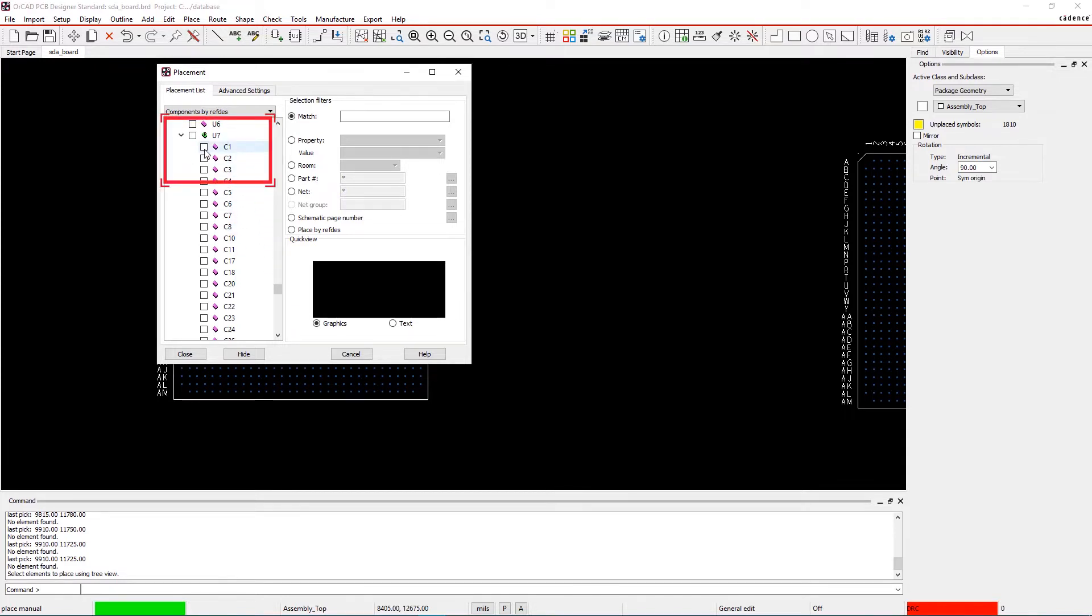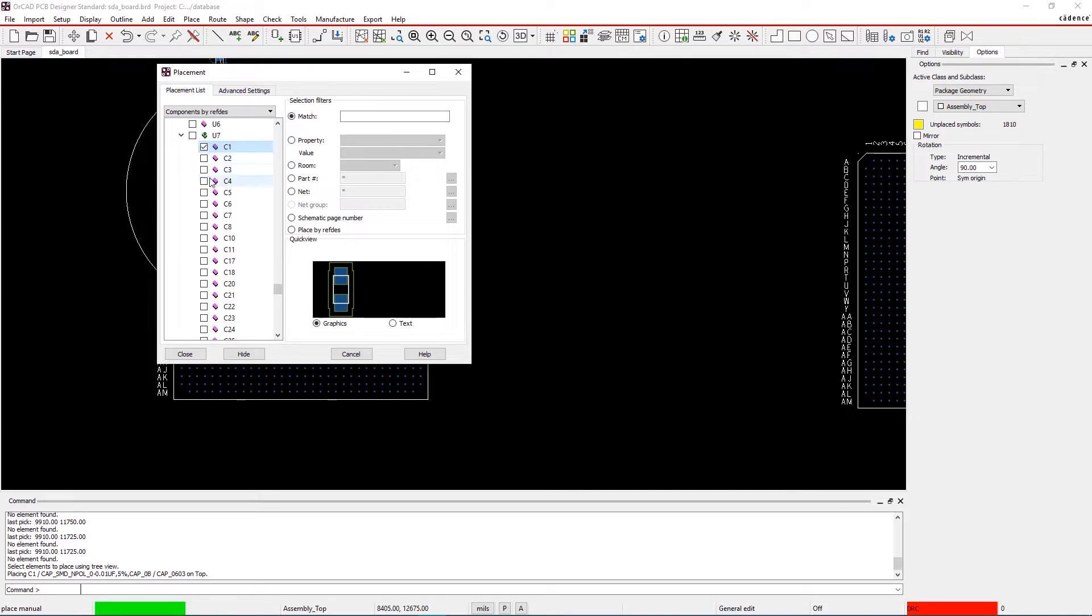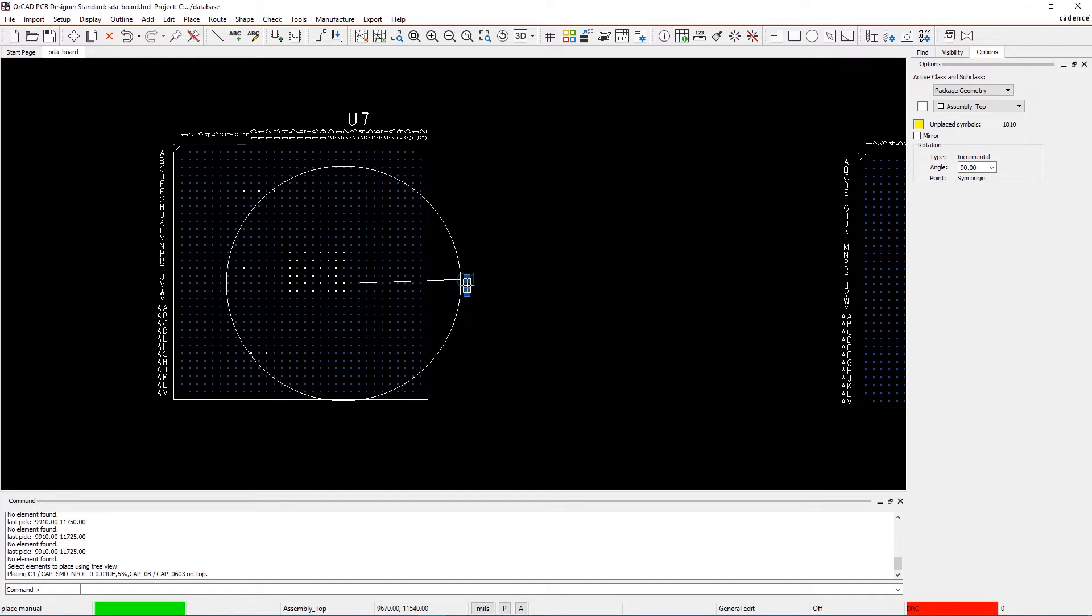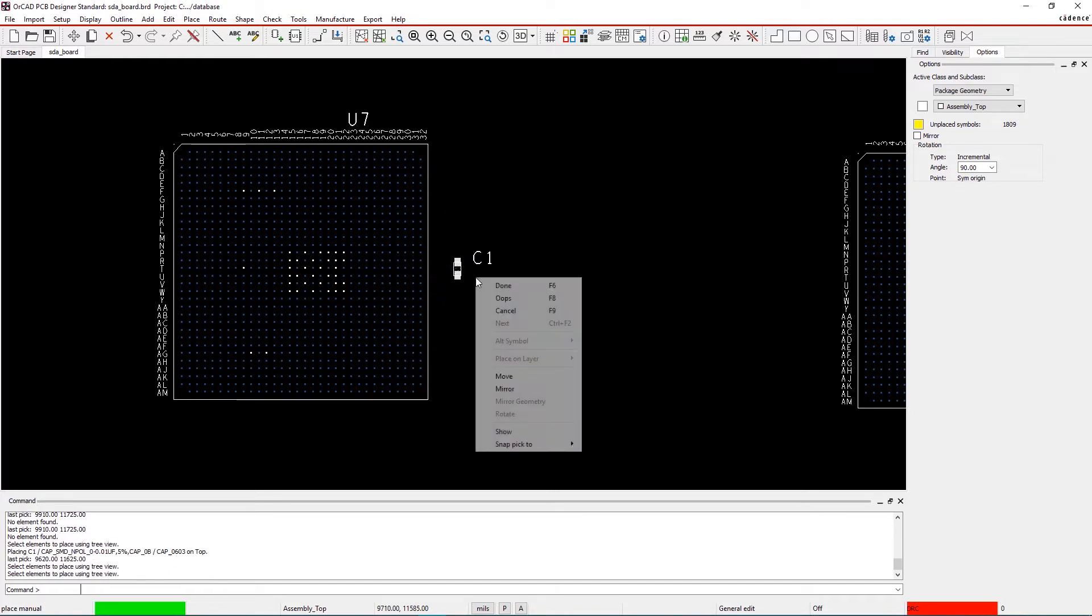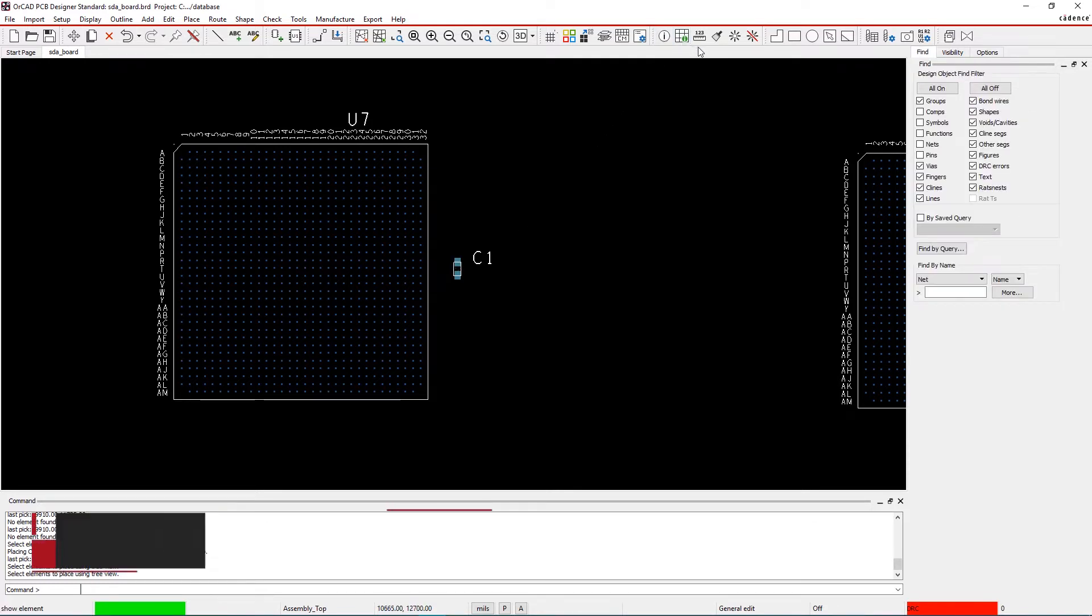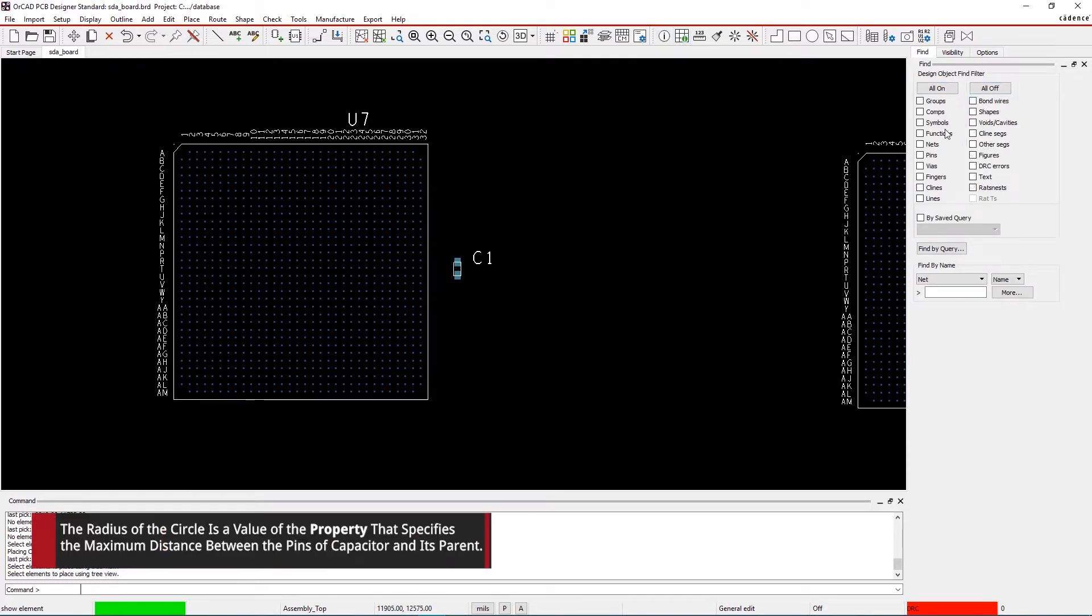Choose any one of the capacitors and move your mouse close to the parent IC on the canvas. A circle as a visual guide is displayed around the nearest power pin of the component for the bypass capacitor pin that is connected to the same net. Clicking on Show Element allows you to see the parent pin property attached to the capacitor pin.